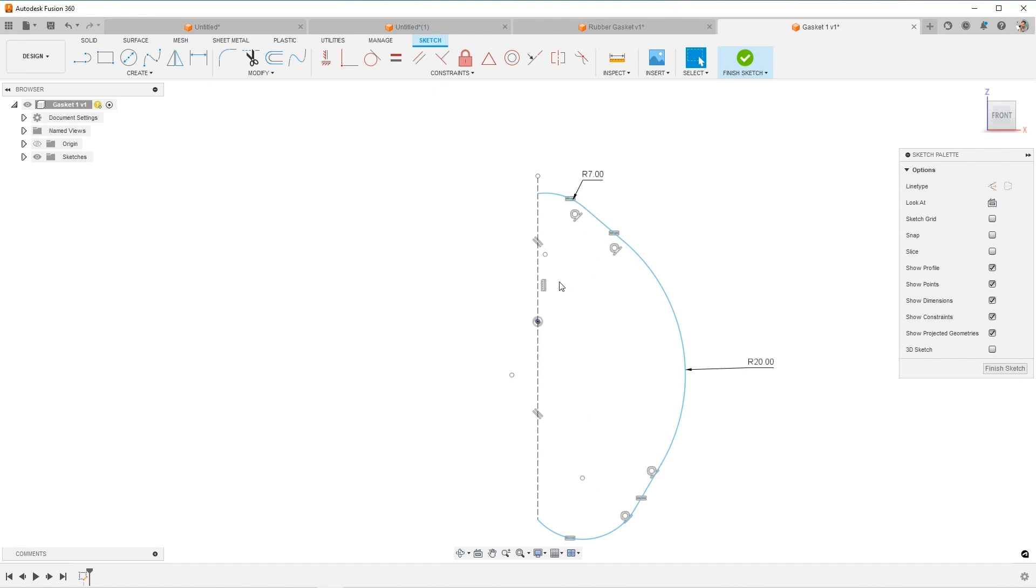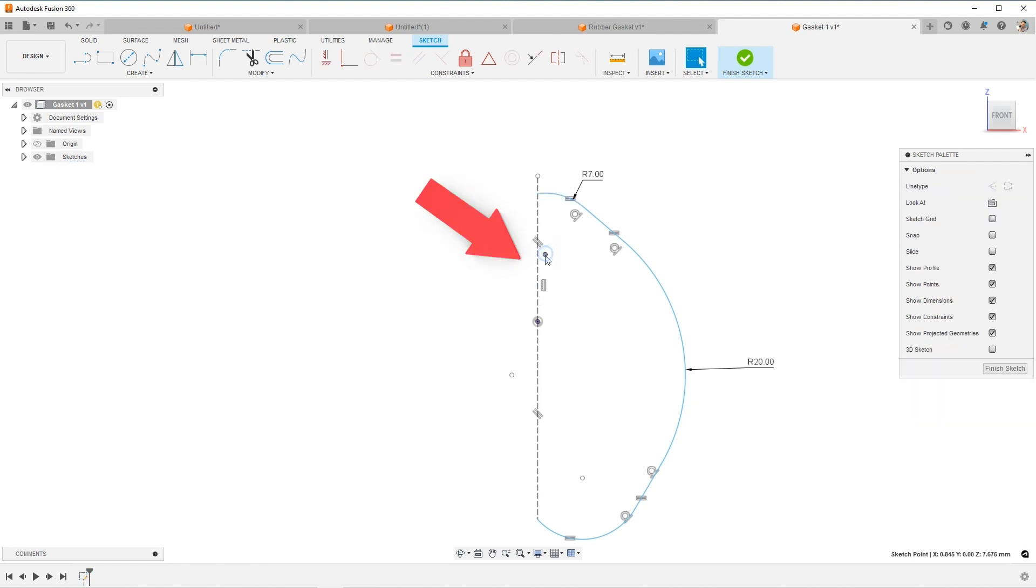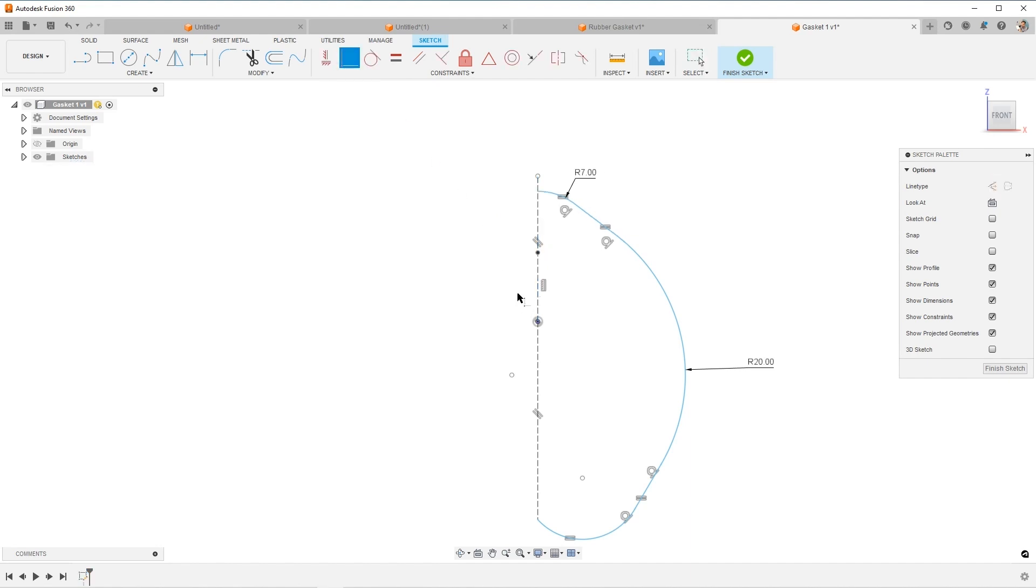Now I need to figure out where the center points of these arcs go, and they actually just line up with our center line, it's pretty easy. So I'm going to say that it connects there, it's coincident. Same thing, I'll say this point and this line line up, and you can see it moves the arc in.